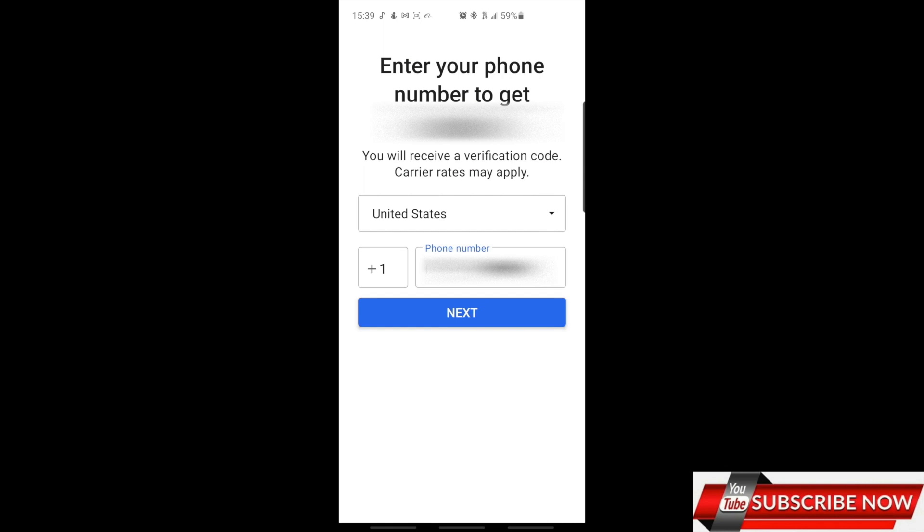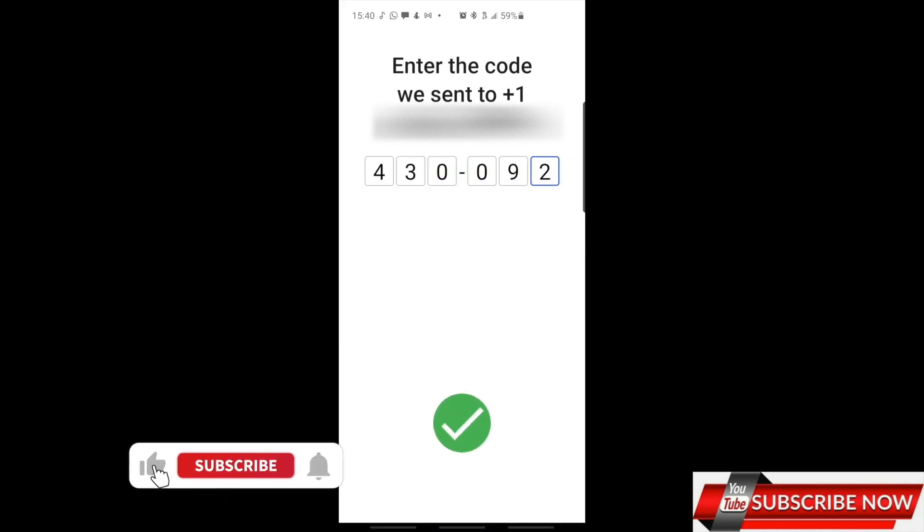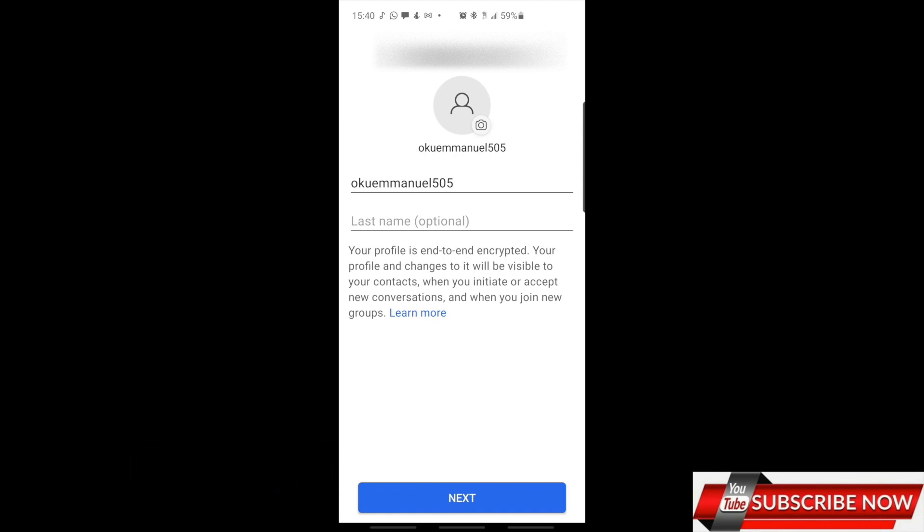You use your phone number. Put in the phone number so it can send you a code. Okay, so it's done. Now it says set up your profile.